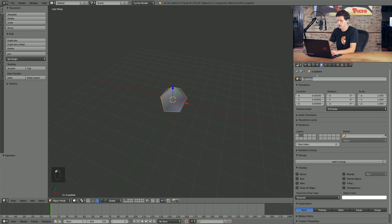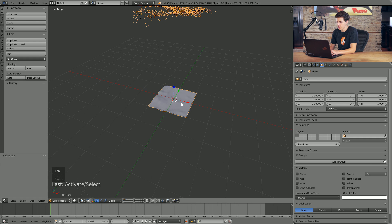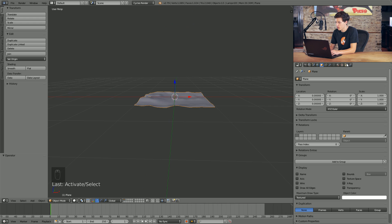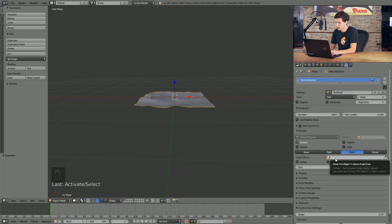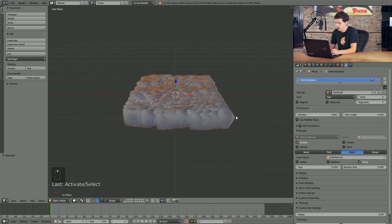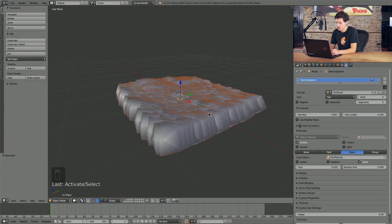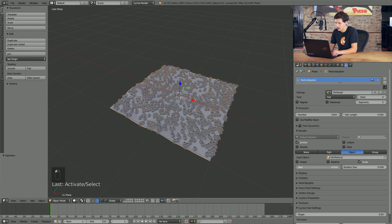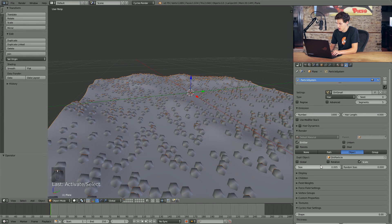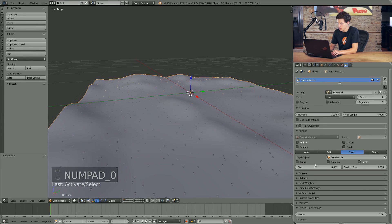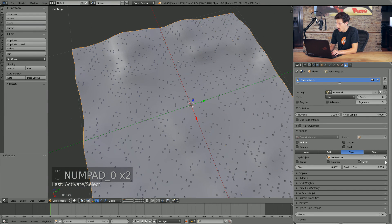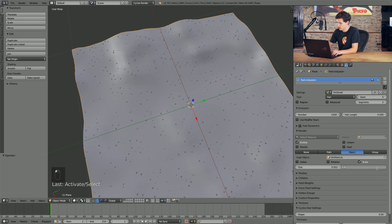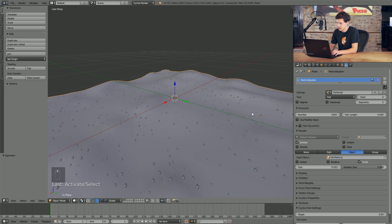I'll come over to the object settings and name this Dirt Particle. Now if we come back into our layer with the dirt plane and select the plane, we can come into the particle settings and where it says Dupli Object, we'll select Dirt Particle. By default we have a bunch of huge dirt particles, so we need to change the size value down to about 0.002. The idea here is to get something really small. We'll also crank the random size up to around 0.9 to get a random scattering when it comes to size.